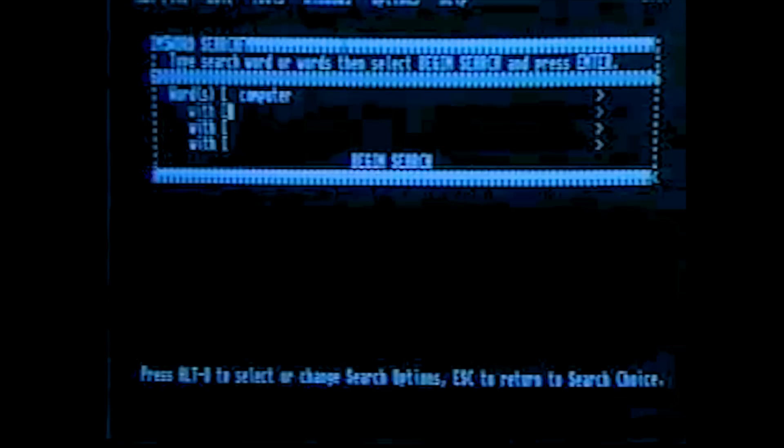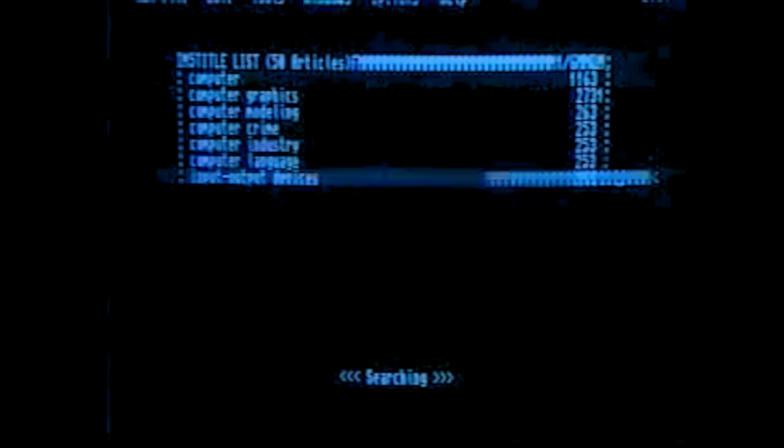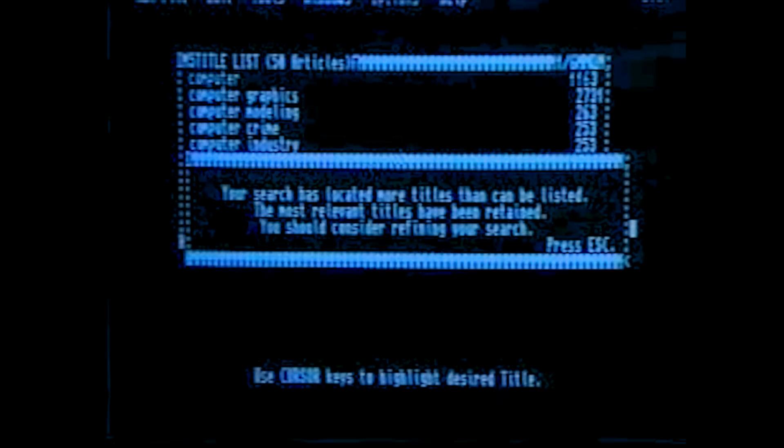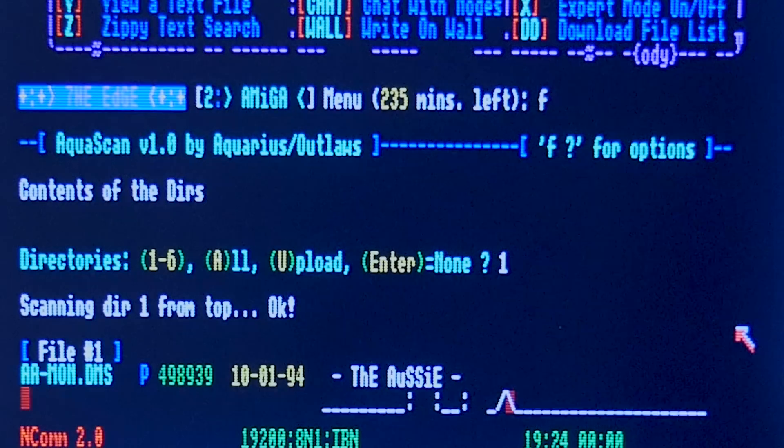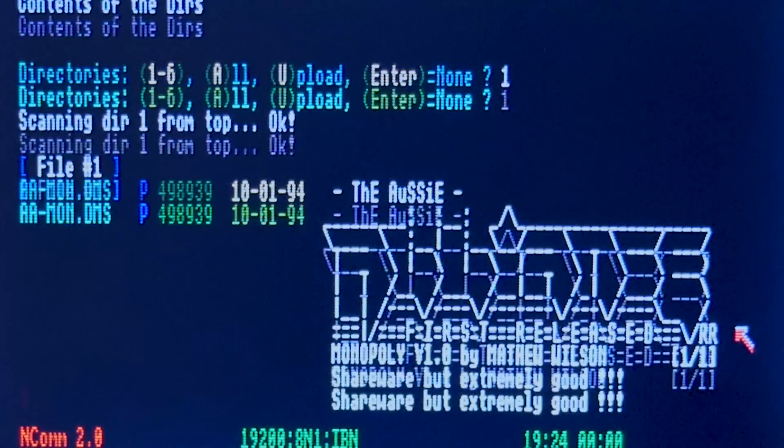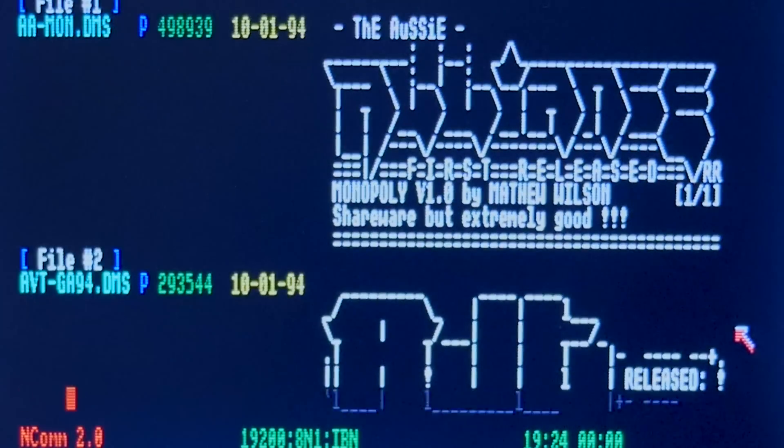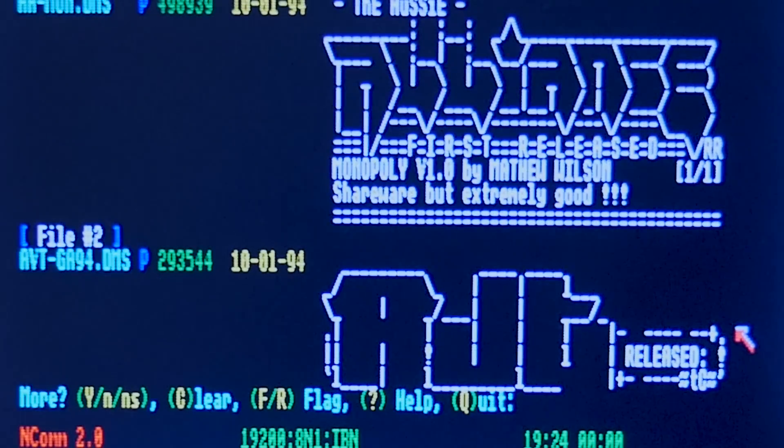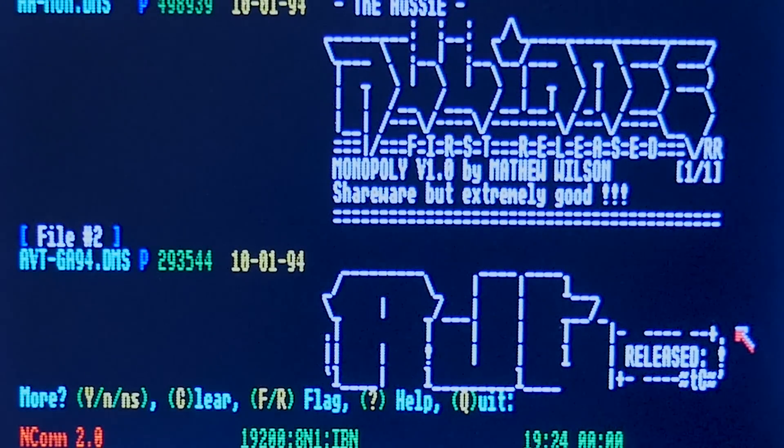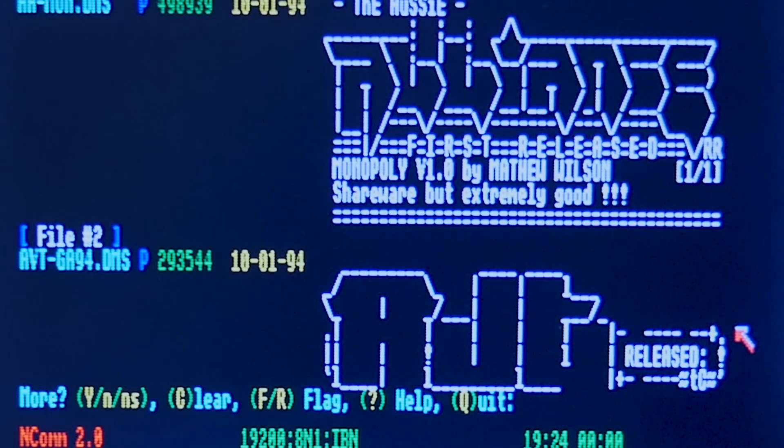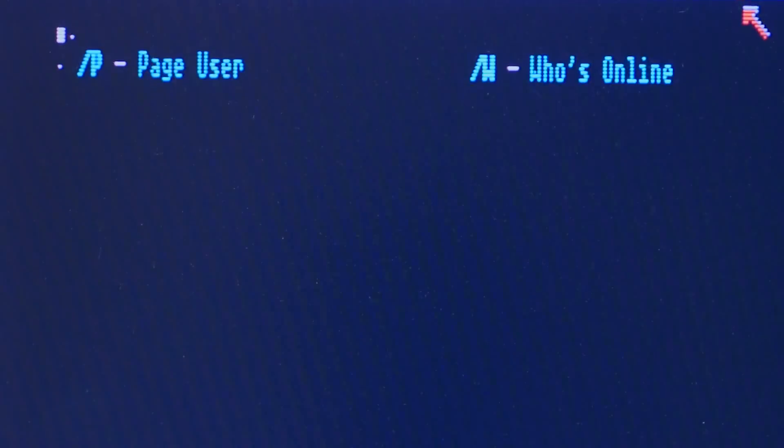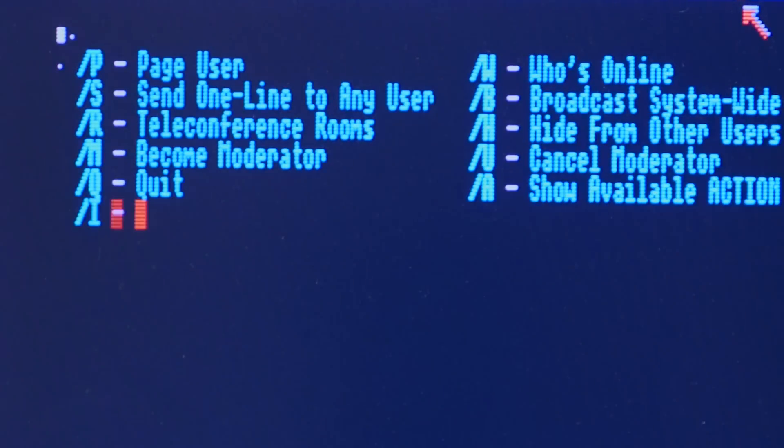Before the internet there was the bulletin board system or BBS for short. At its core, a BBS essentially is just computer software that runs and allows users to connect to it via terminal comm software. Once logged in, the user can perform a host of different things which ranges from downloading and uploading files, playing games, message boards, chat services, and even some internet functionality like FTP and IRC.